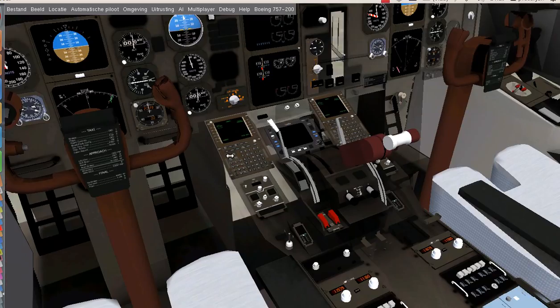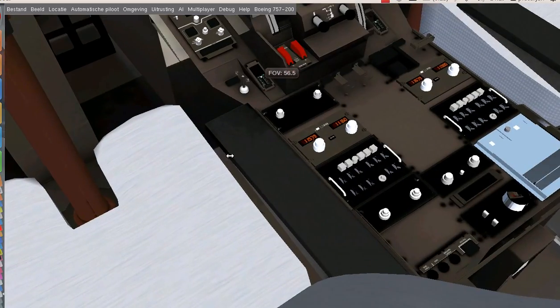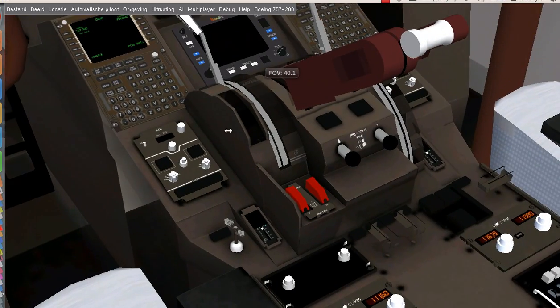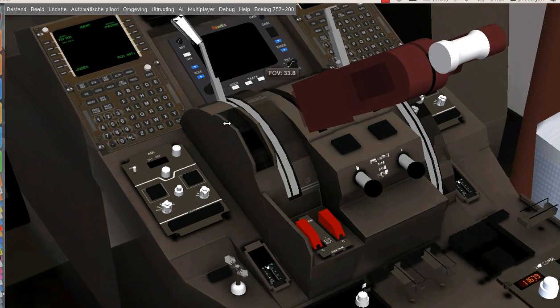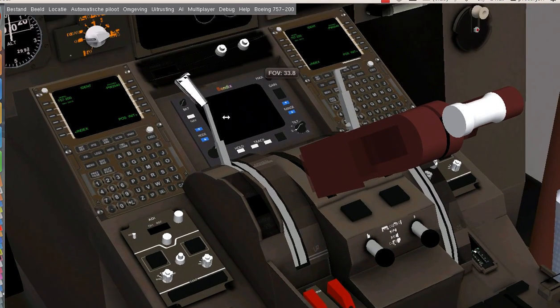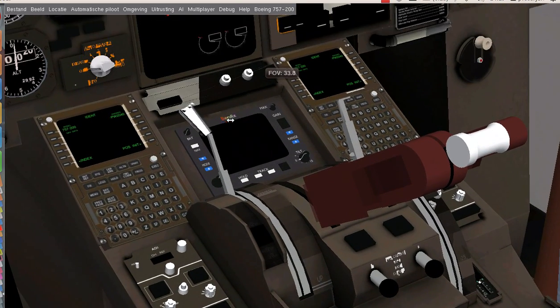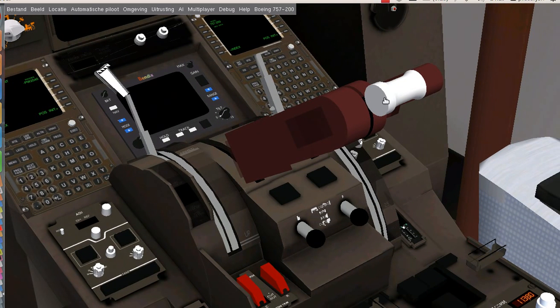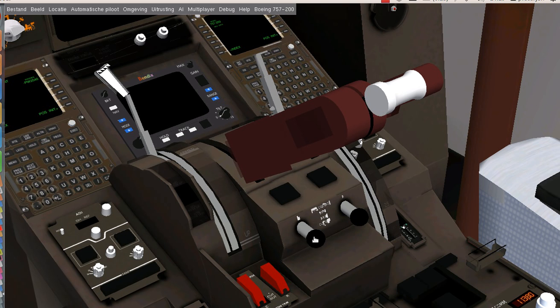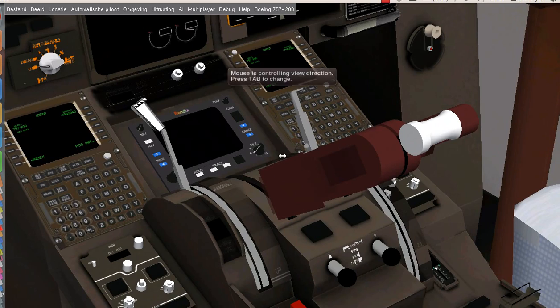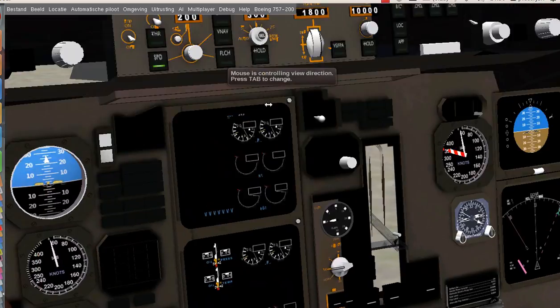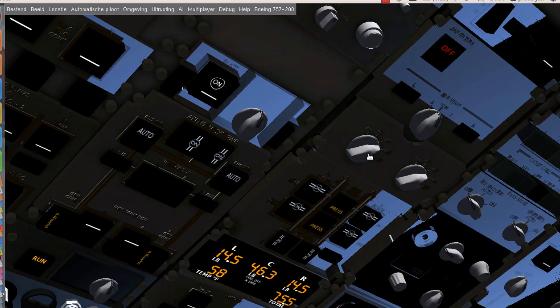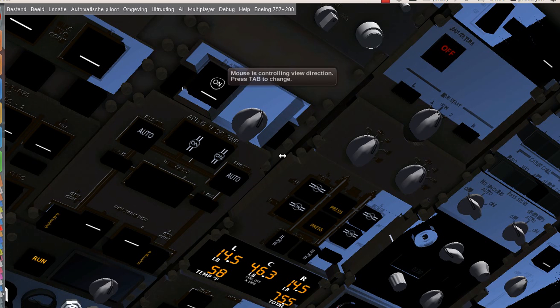Now we can start our engine start-up checklist: fuel throttle idle, fuel control, fuel control cut-off, flaps up, speed brakes up. Then we can start our engine start-up, this is just automatic.